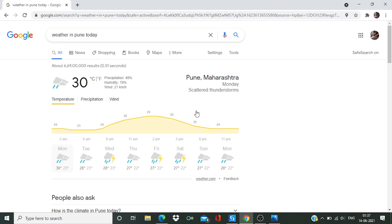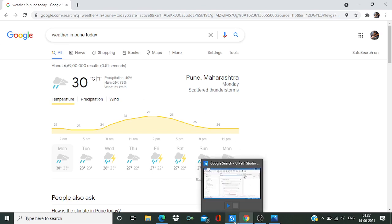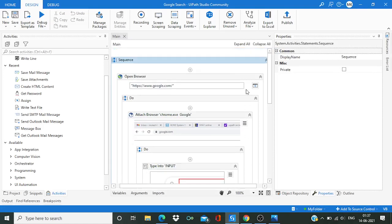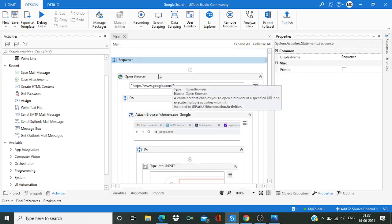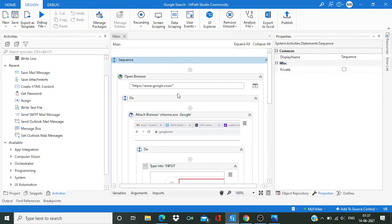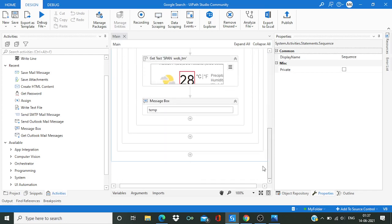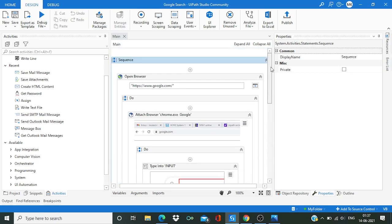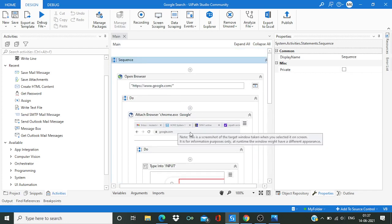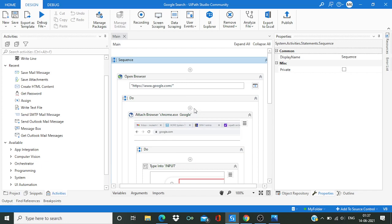Now let's go to UiPath Studio. I have already written or created this process just to save your time, nothing else. But after the demo I'm definitely going to explain each and every activity what we have taken over here, alright.